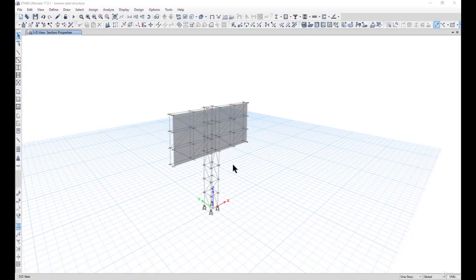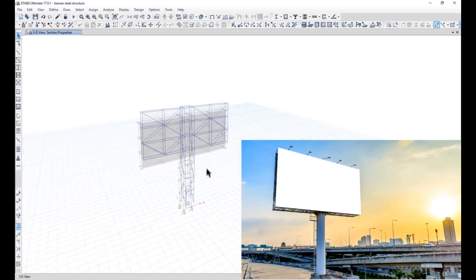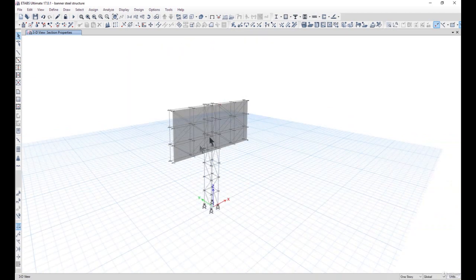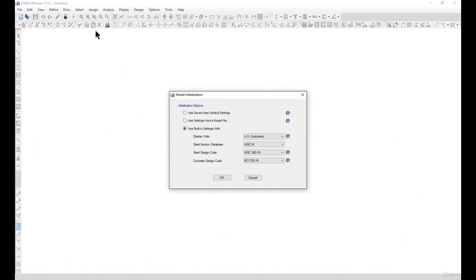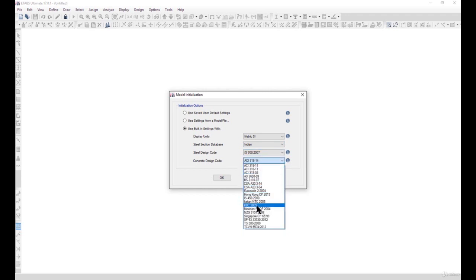In this lecture we will learn how to design and model a banner or hoarding structure — like the large steel structures you see while driving along roads. We go to new model and enter display units as metric SI, steel section database as Indian, steel design code as IS 800, and concrete design code as IS 456.